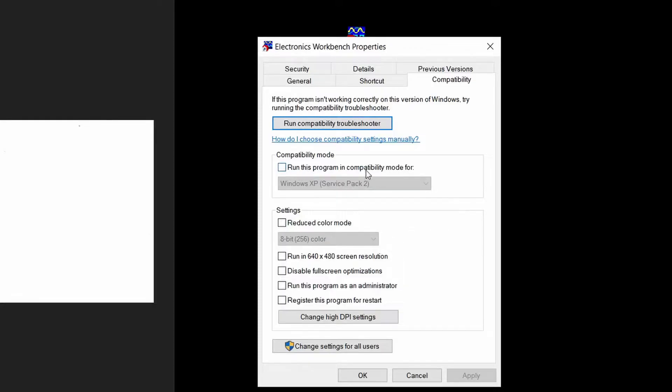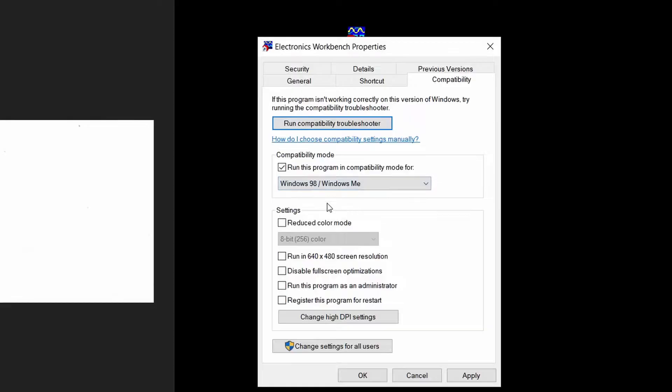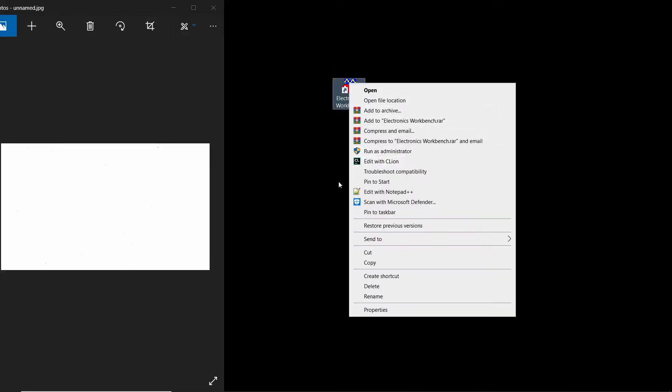Run this program in compatibility mode, and then you select Windows 98 / Windows ME. Then click Apply. After that, what you want to do is go to